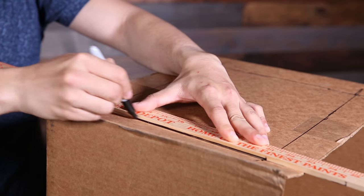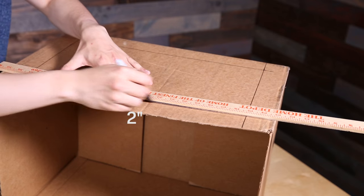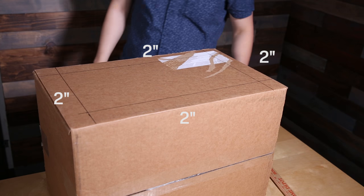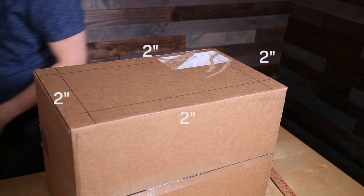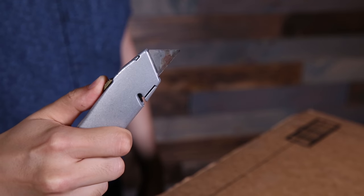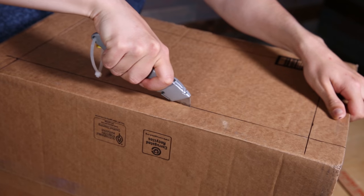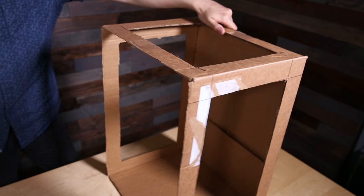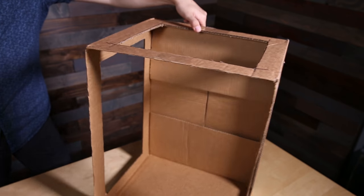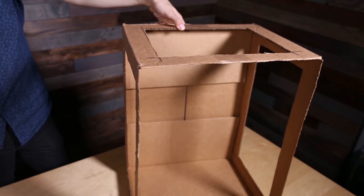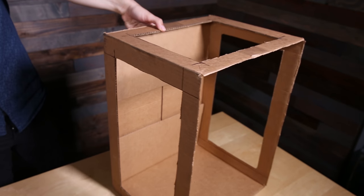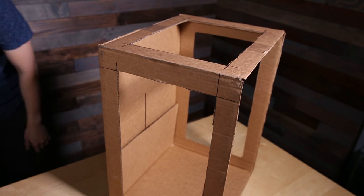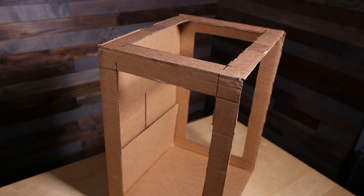First, using a ruler, measure two inches from the edges of the side, marking multiple points. You'll need to cut out square holes on three sides of your box. Leave the bottom and back alone. Next, completely cut out the front of the box. This is the side you'll be shooting from.